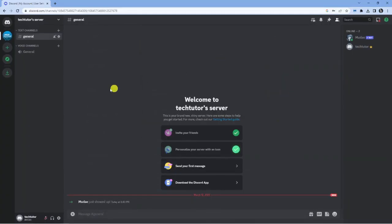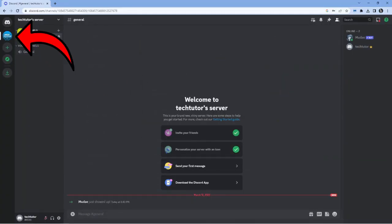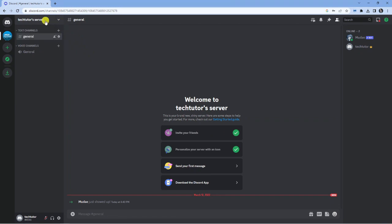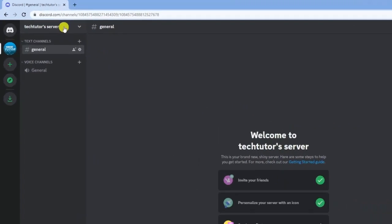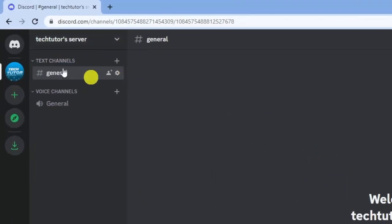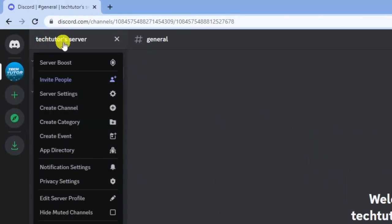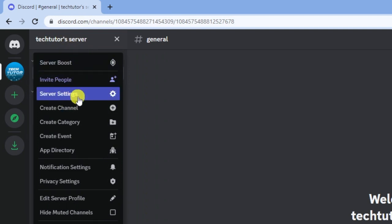I'm going to come out of this. You can see I've got this server here, Tech Tutor server. To delete that server, just come up to the top left-hand corner. Once you've clicked onto the server, click onto the server dropdown menu, and then come onto server settings.